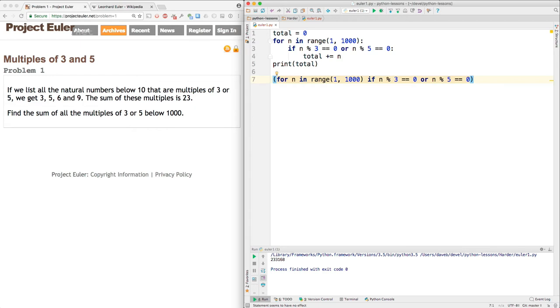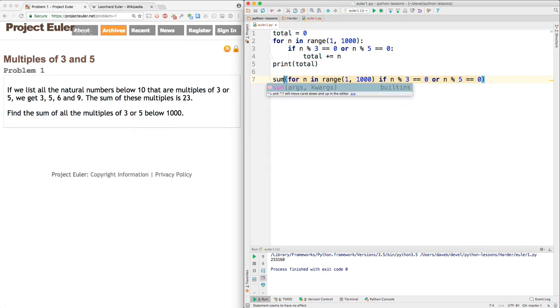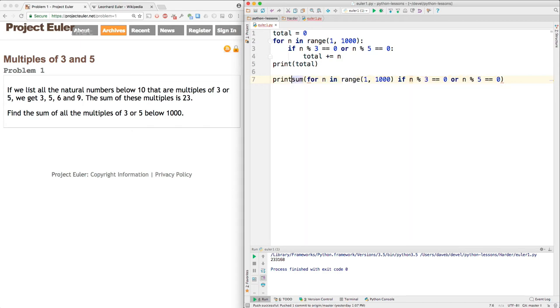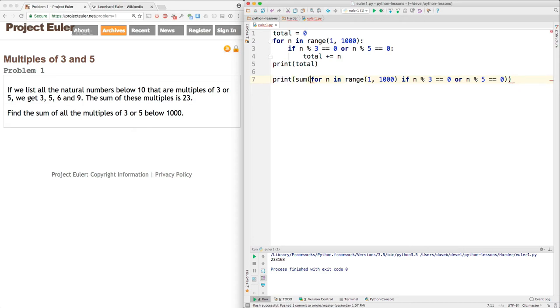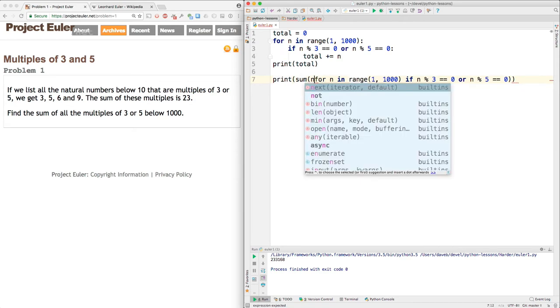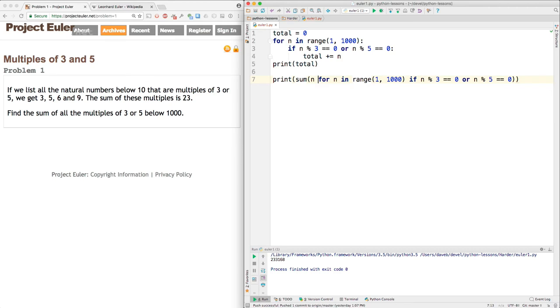Now the generator will give us only those numbers from 1 to 999 that are multiples of 3 or 5. Python has a built-in function called sum. Sum will use the generator to get all those numbers and sum them. Then we can print the result of that. Okay, and I forgot one little thing, which is this. If you're interested in generators, look them up. They're very powerful. Let me run this. And we got the same result.